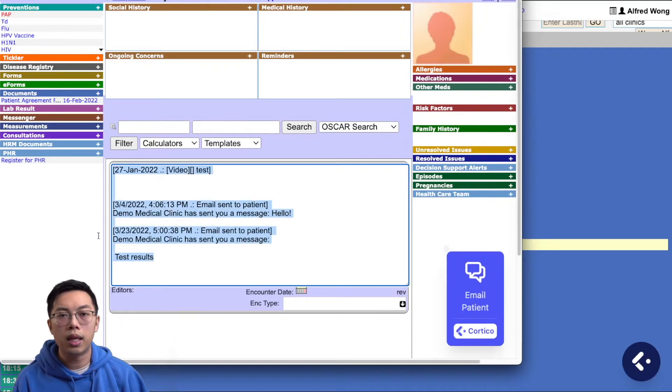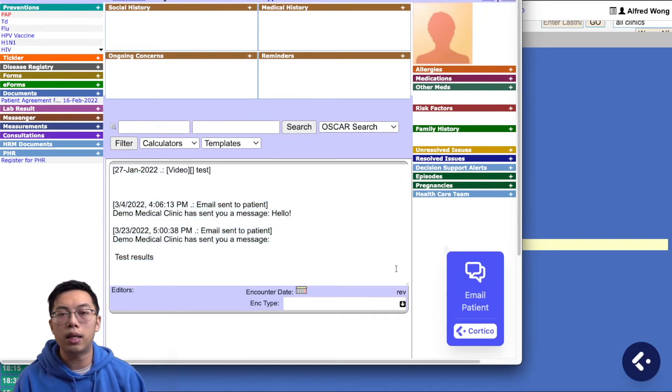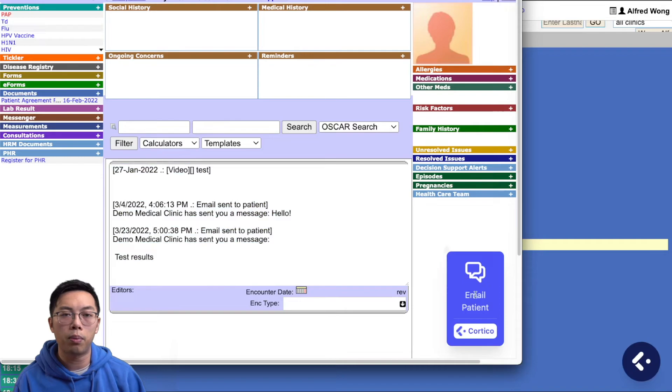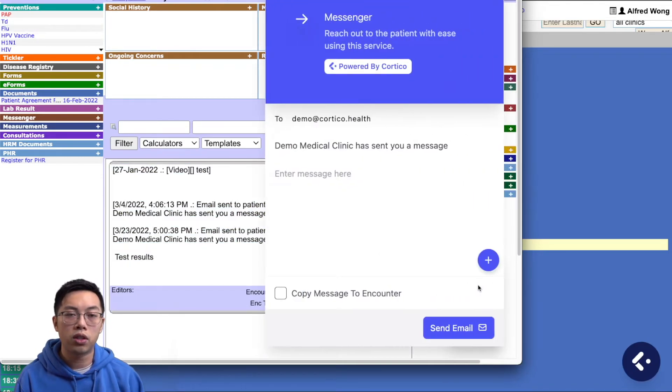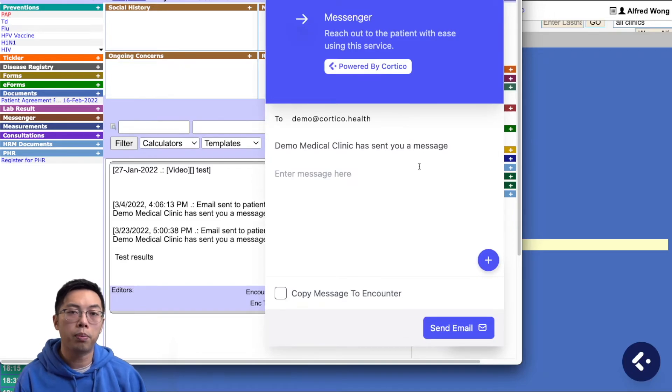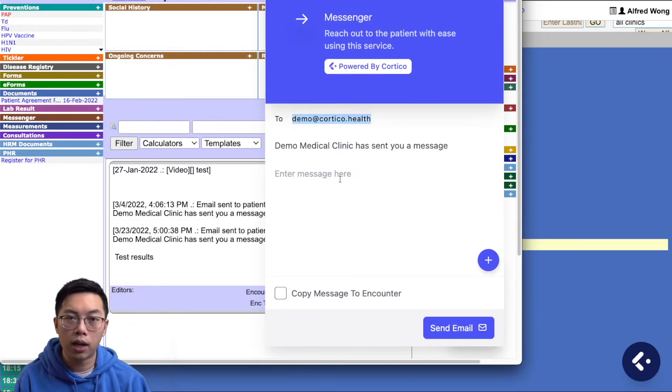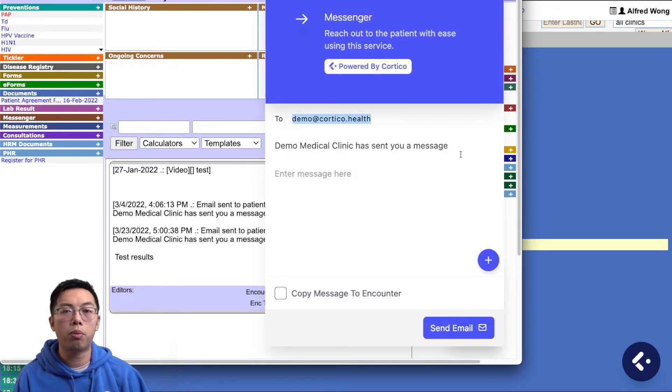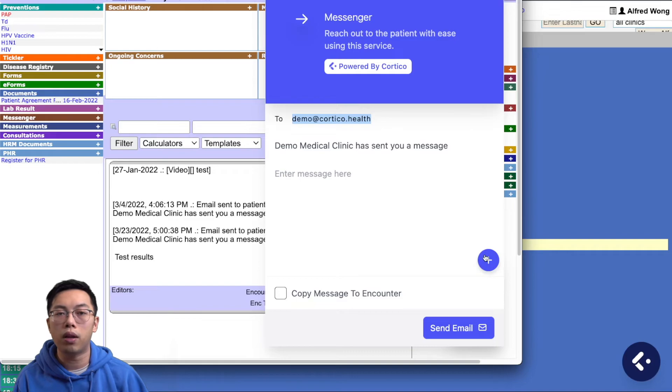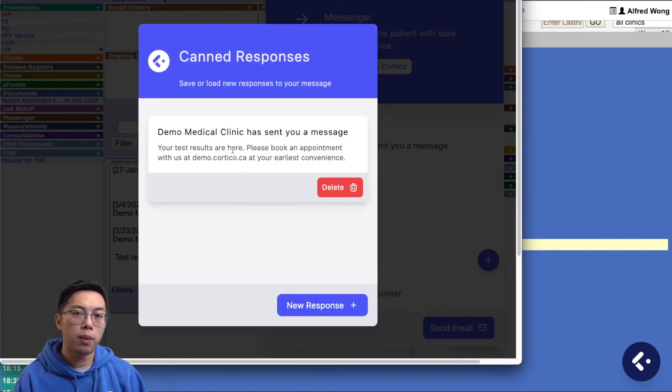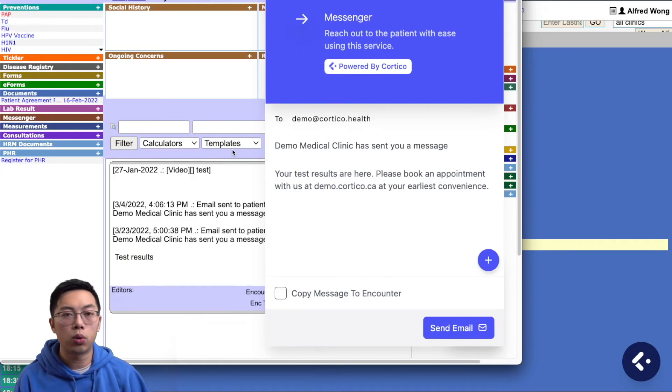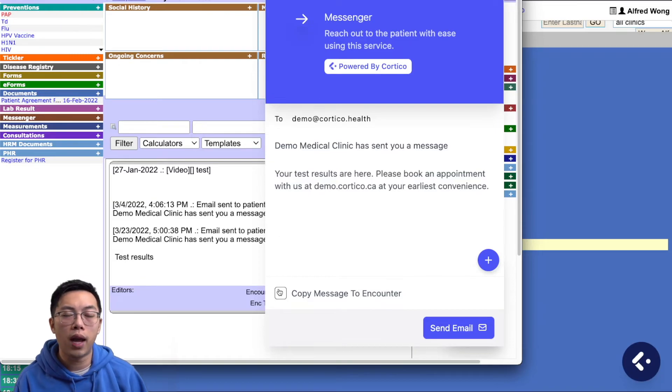In the encounter screen, an email patient widget shows up in the bottom right. Clicking on this widget opens up the messaging interface with the patient's email auto-populated. You can click on the plus icon here to auto-populate the body of the message with a canned response. If you want the message to be saved into the encounter notes, check this box here and press send.